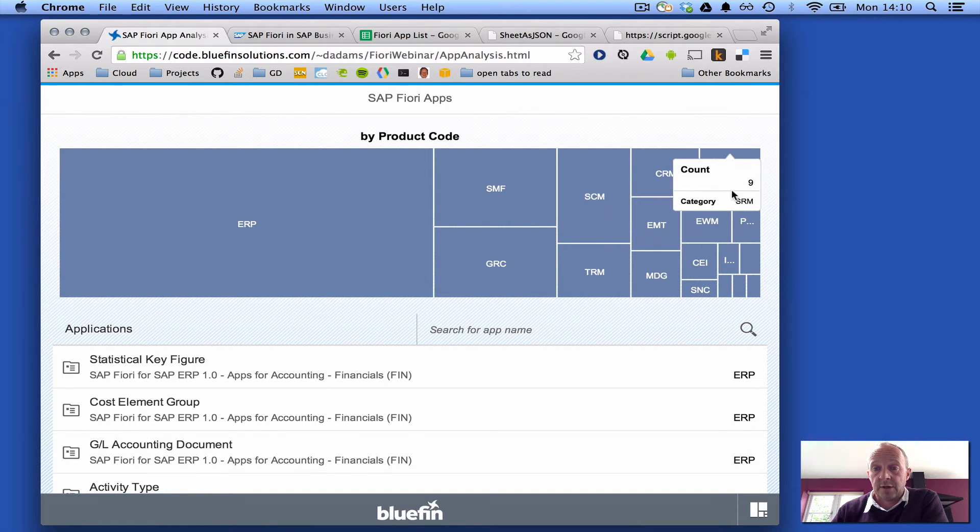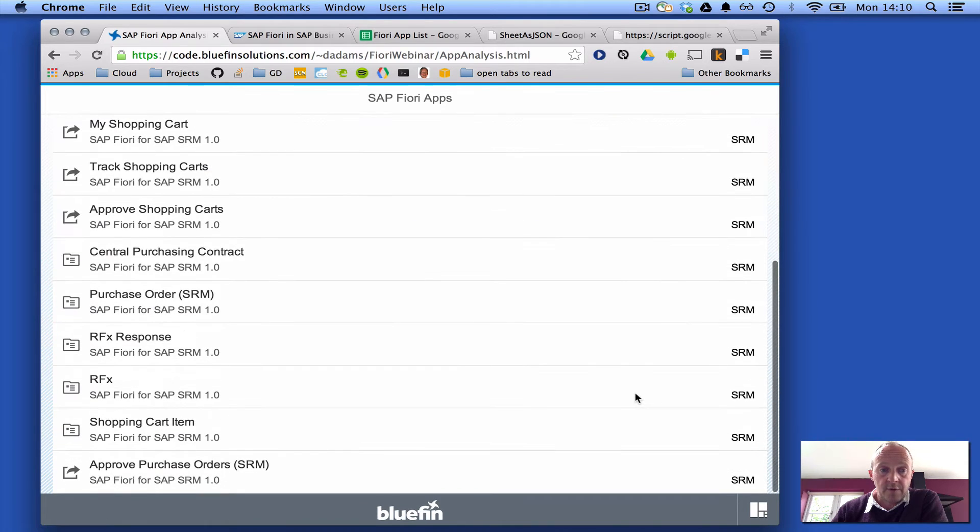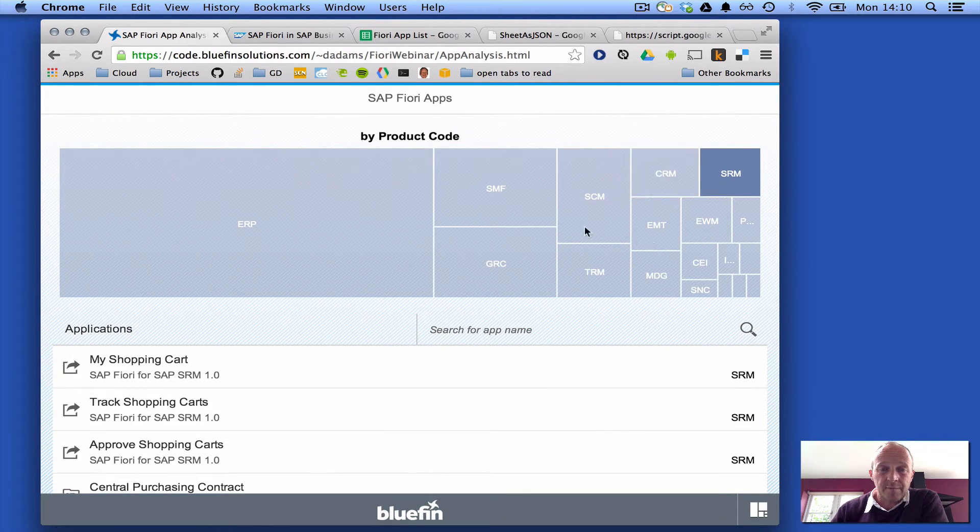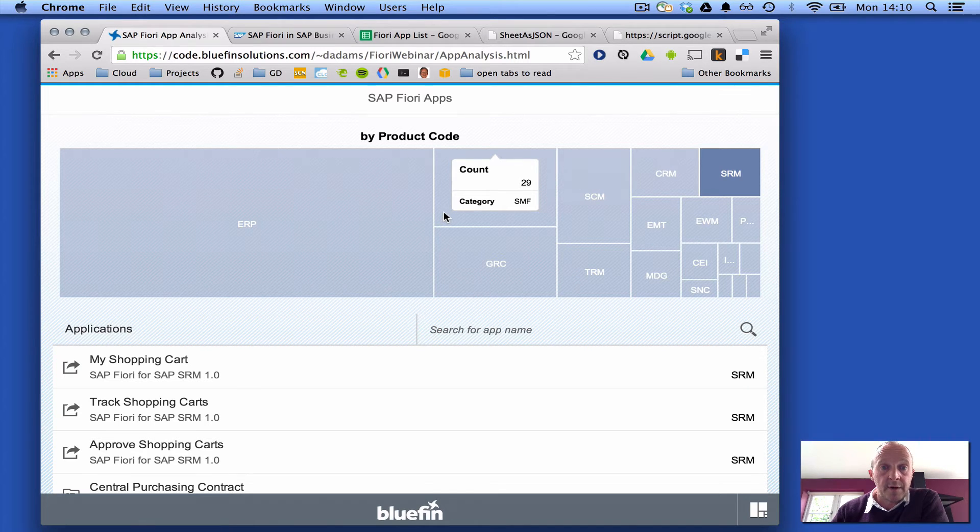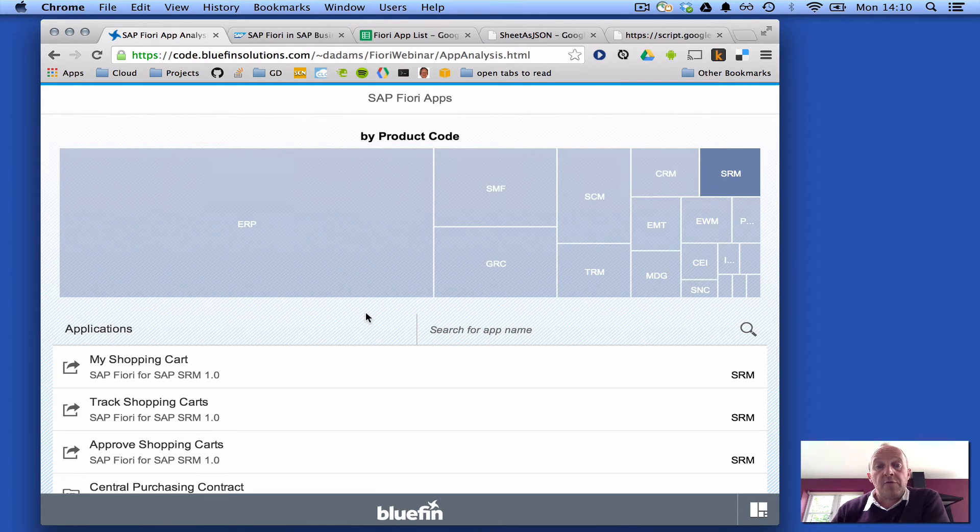If we take, for example, just supplier relationship management, we can see that there are only a few, there they are, all of them. And generally this is using some visualization stuff from the UI5 toolkit as well as other standard responsive controls from the SAP.M library.